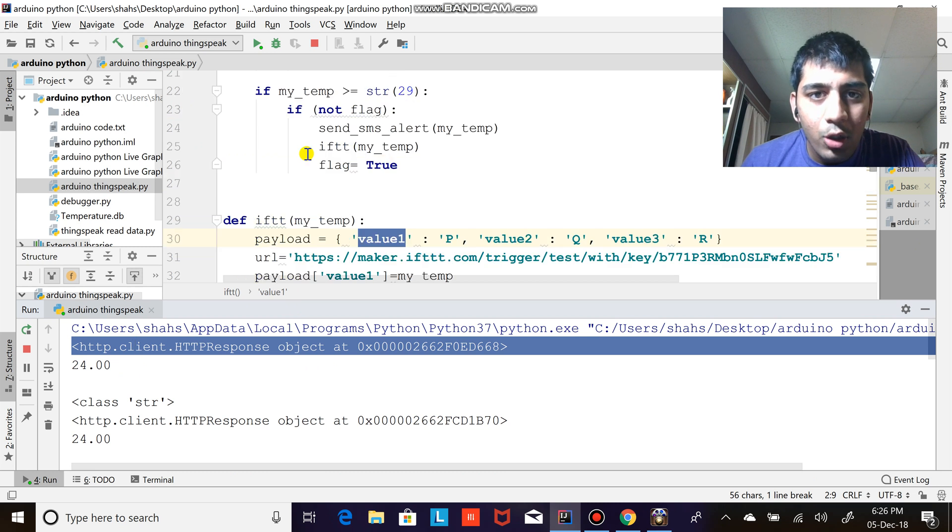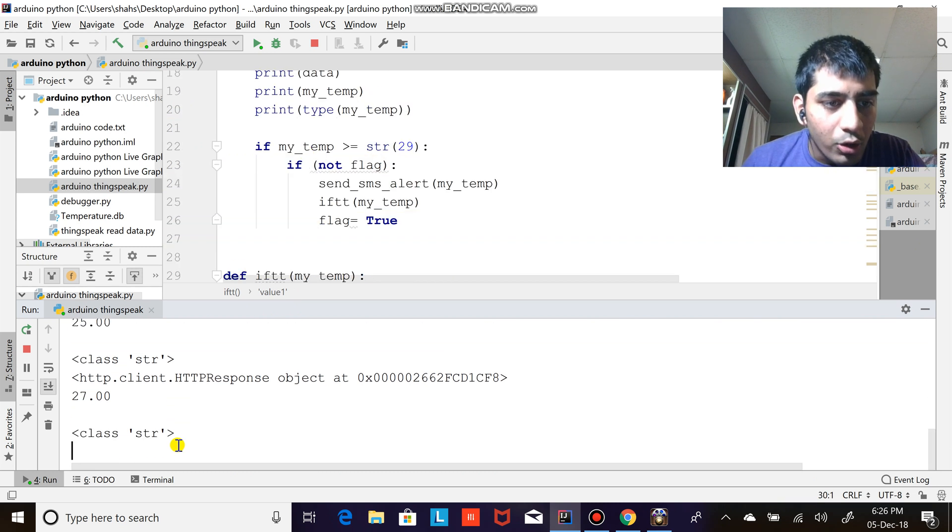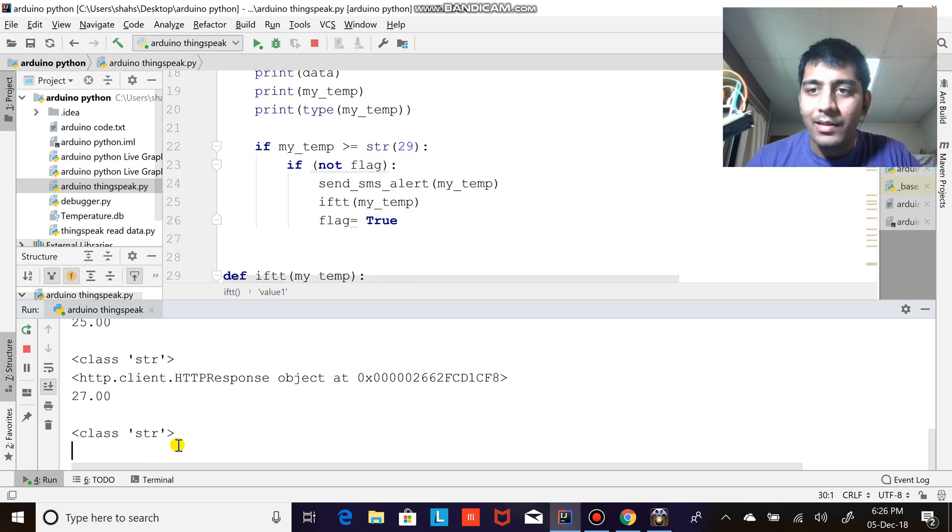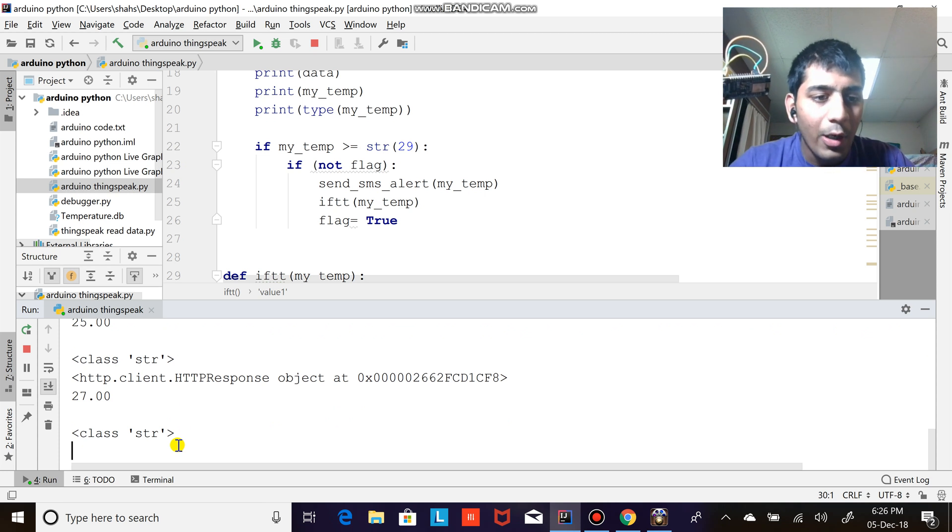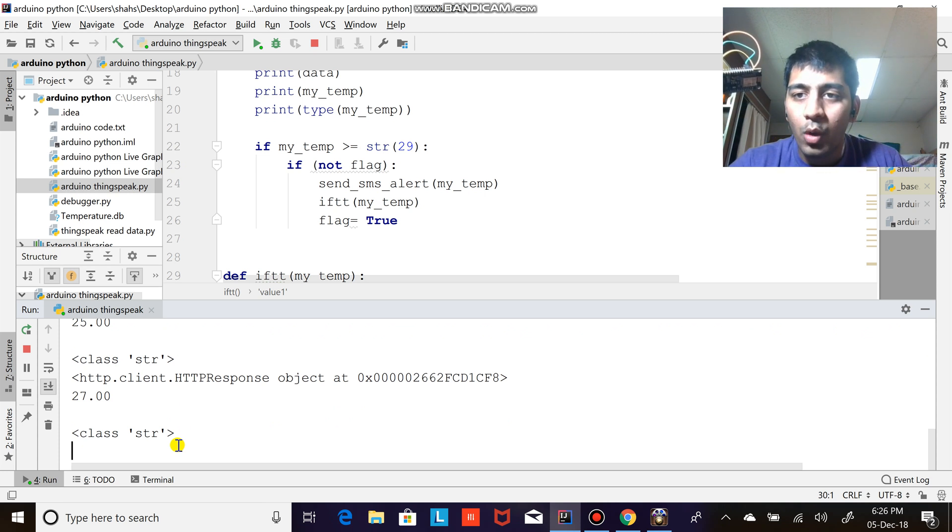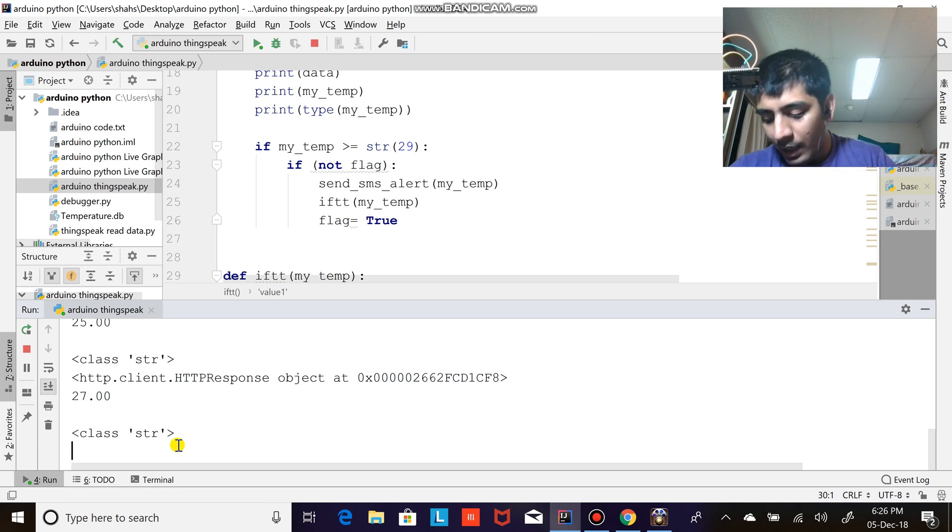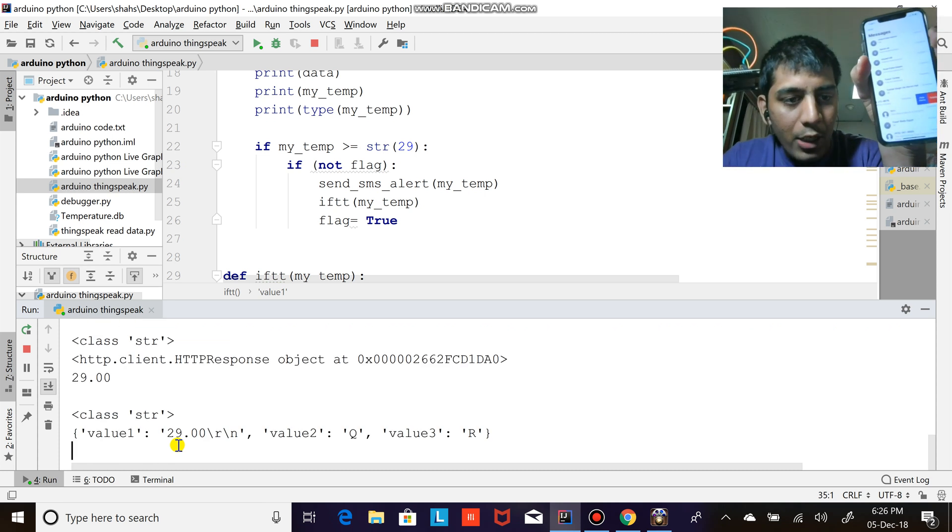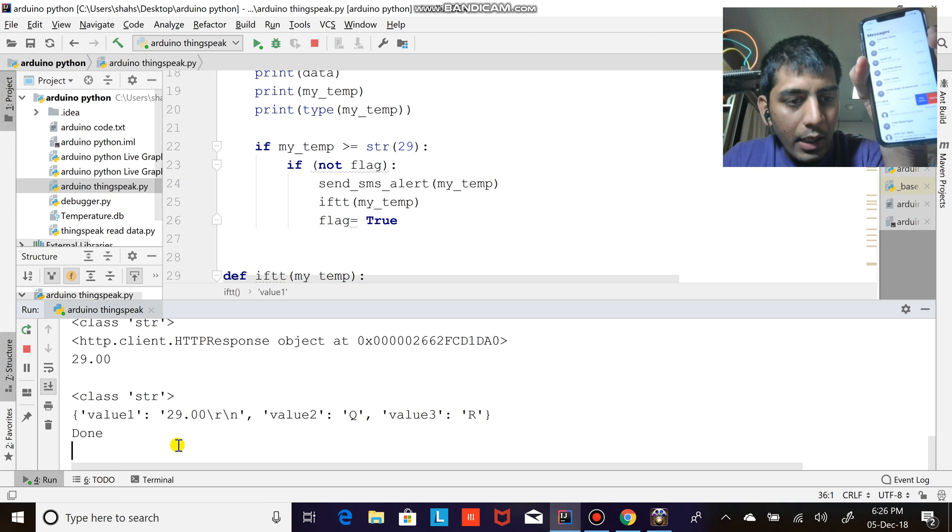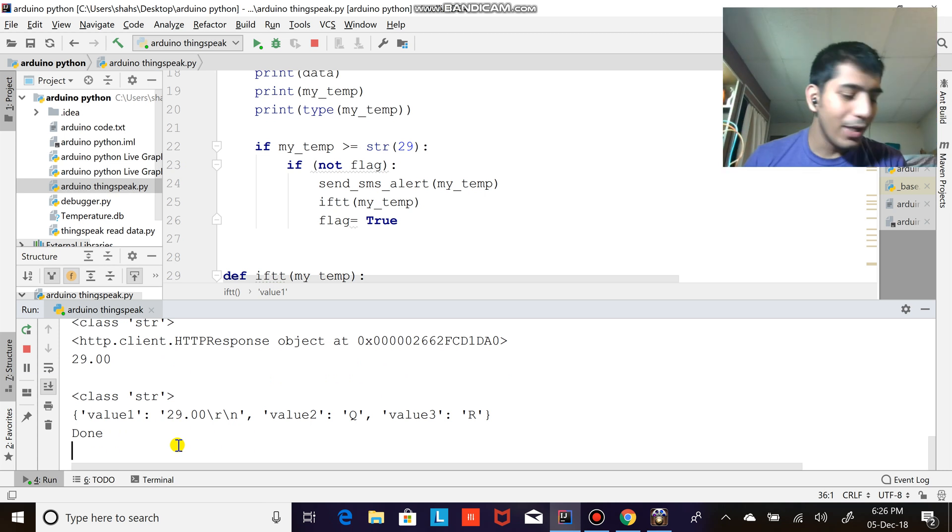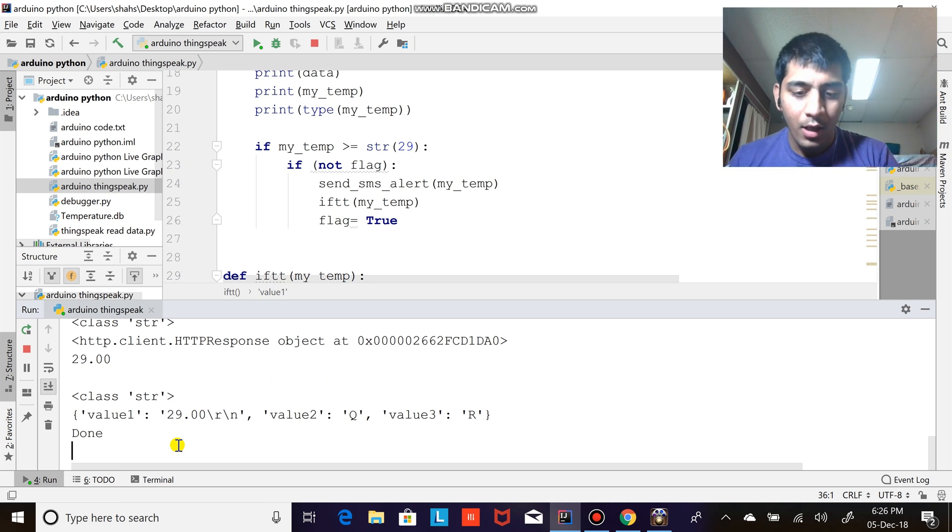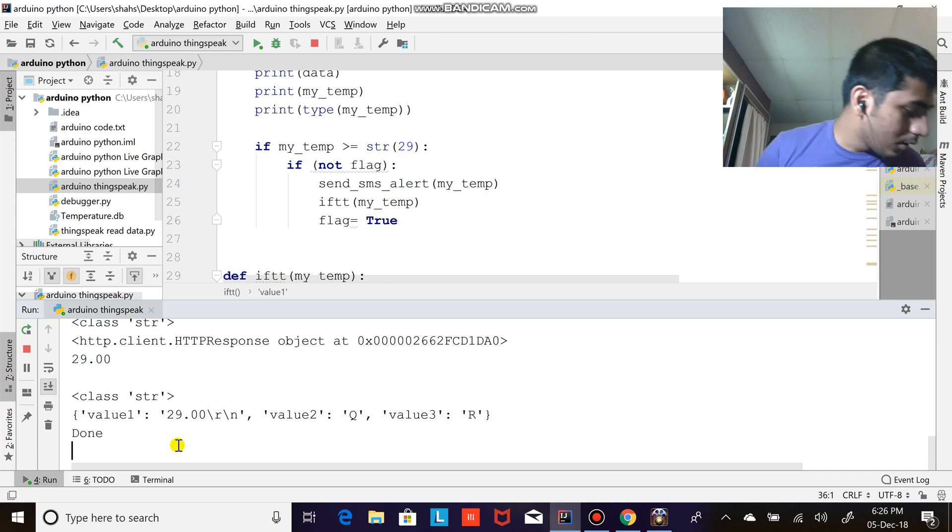If it is... yup, if it is greater than 29. So right now it's 27, we still wait for the value to rise up to 29 degrees Celsius. And as soon as this goes above 29 degrees Celsius... yeah, I have my phone right here, I should get a notification. Oh yeah, here we go, we got a notification on my iPhone.